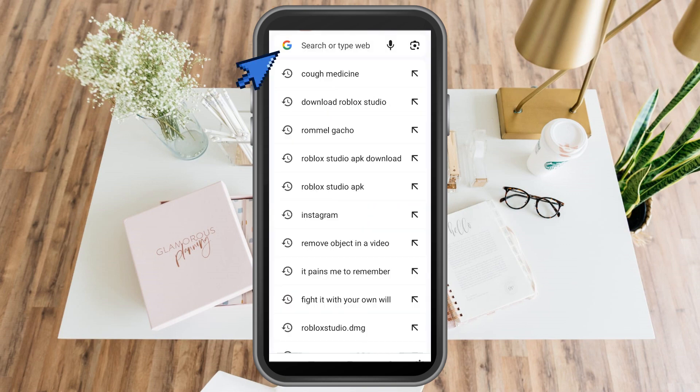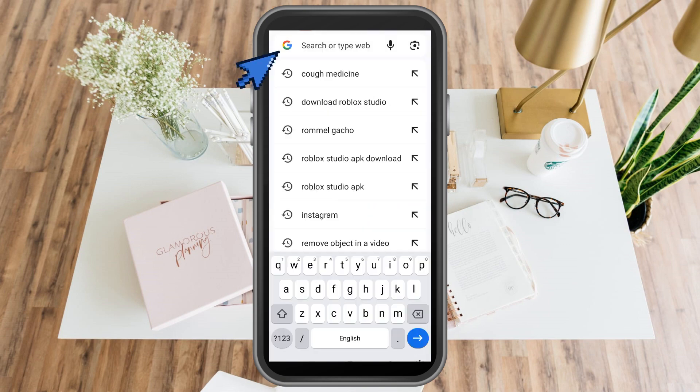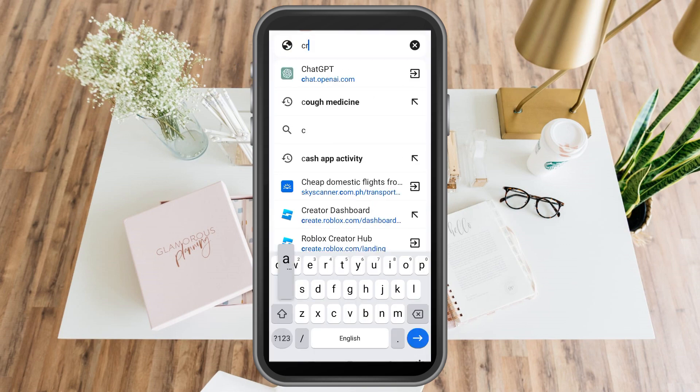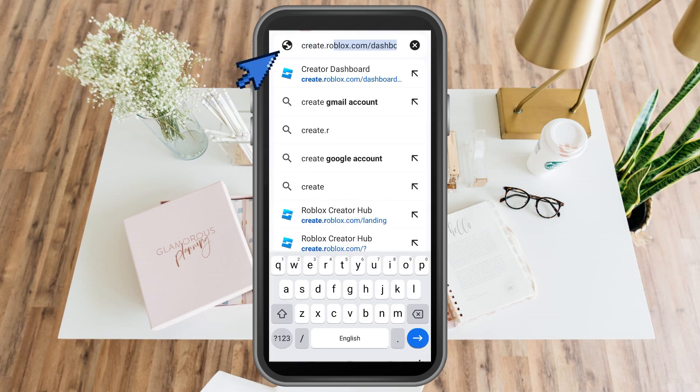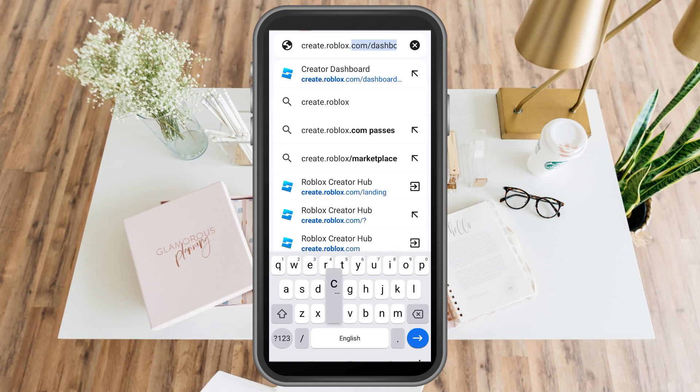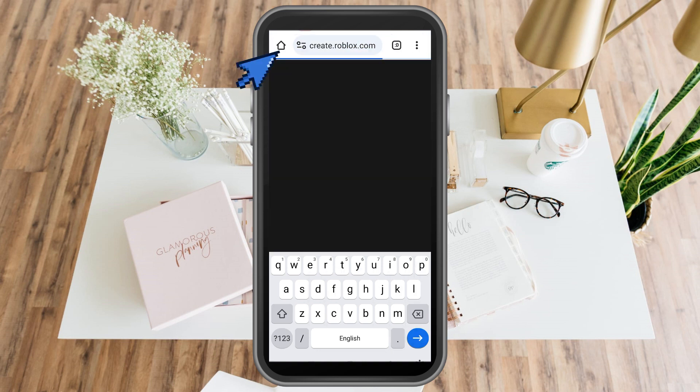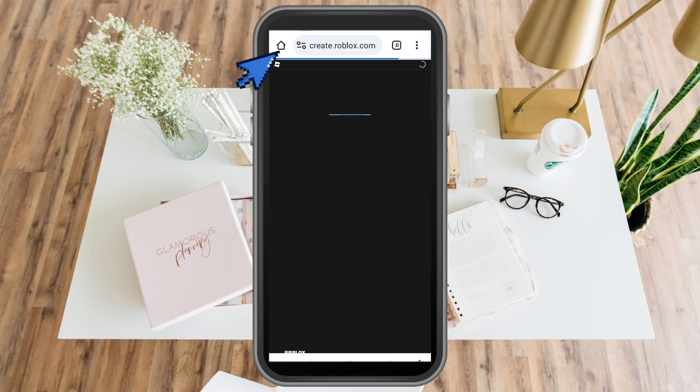How to make a t-shirt on Roblox mobile. First, you just have to go to any web browser and type create.roblox.com and then tap search.